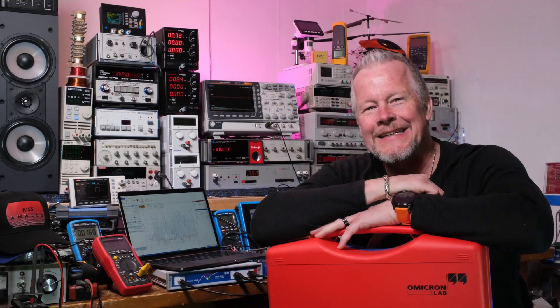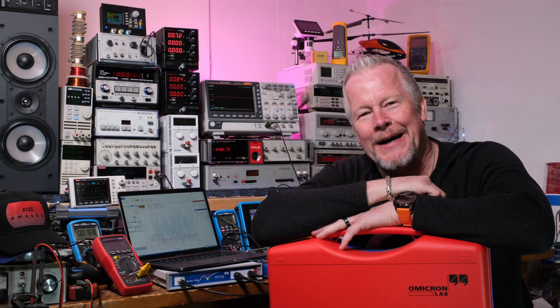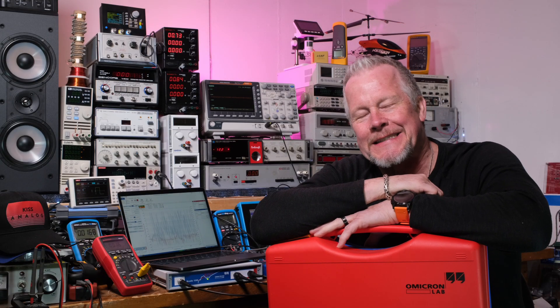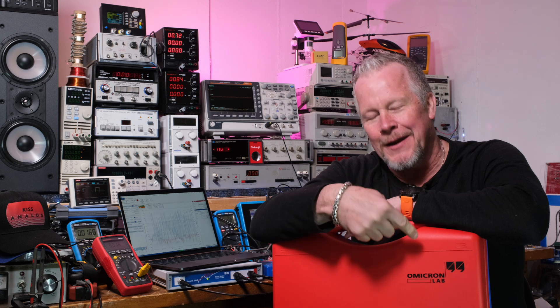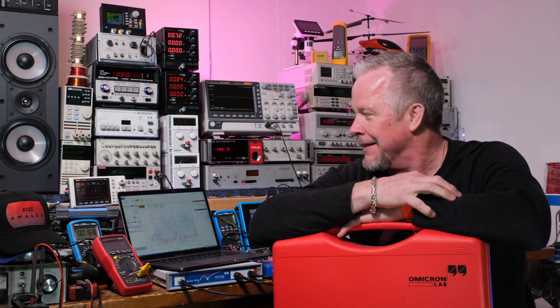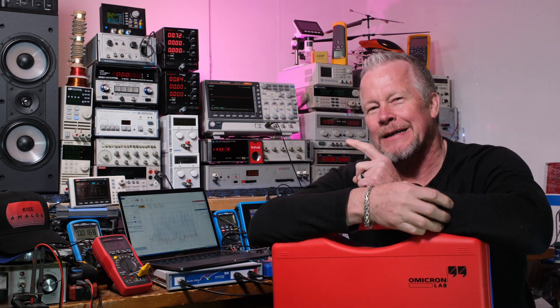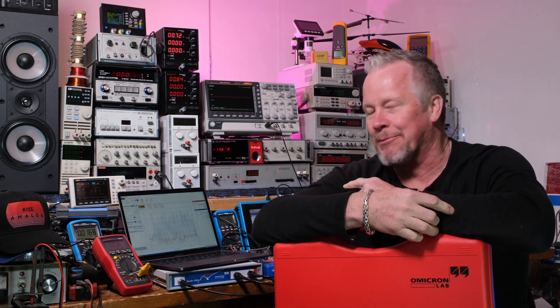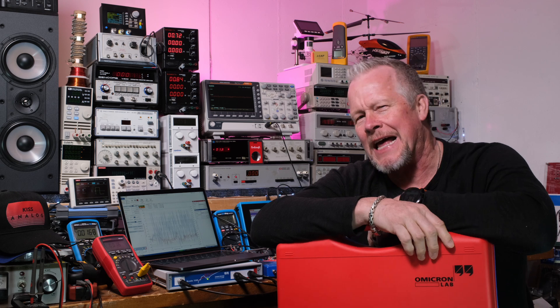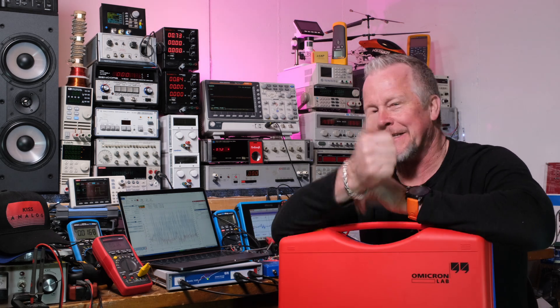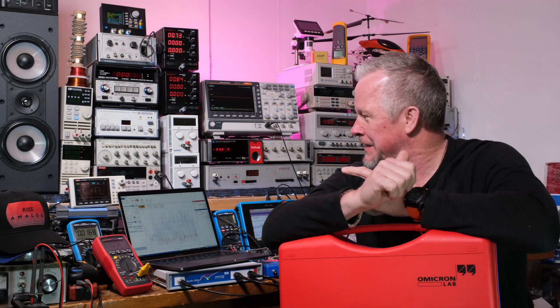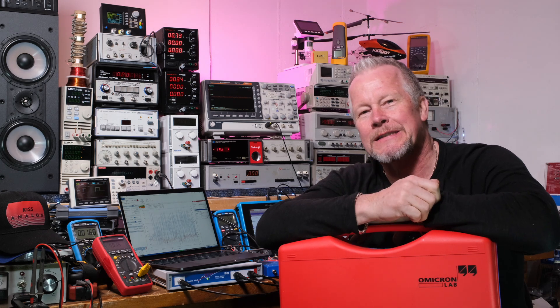Hey guys, what's up? Eddie Aho here with Kiss Analog. Today we're going to use the Omicron Bode 100 to do a Bode plot of this class D amplifier. Let me just give you a quick video to show you how cool this Omicron software is.